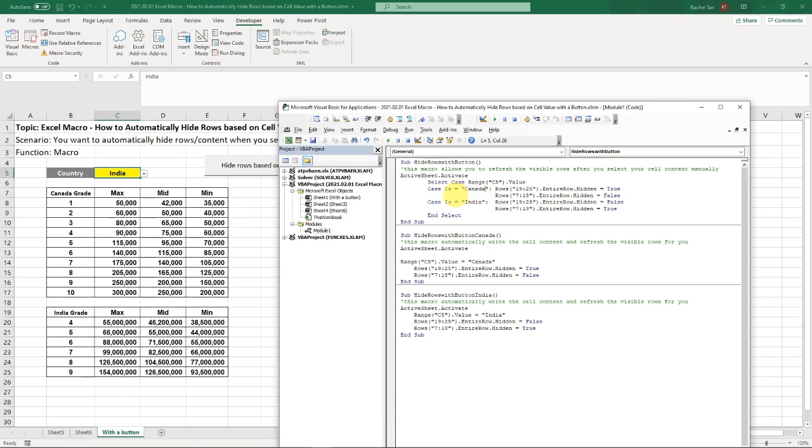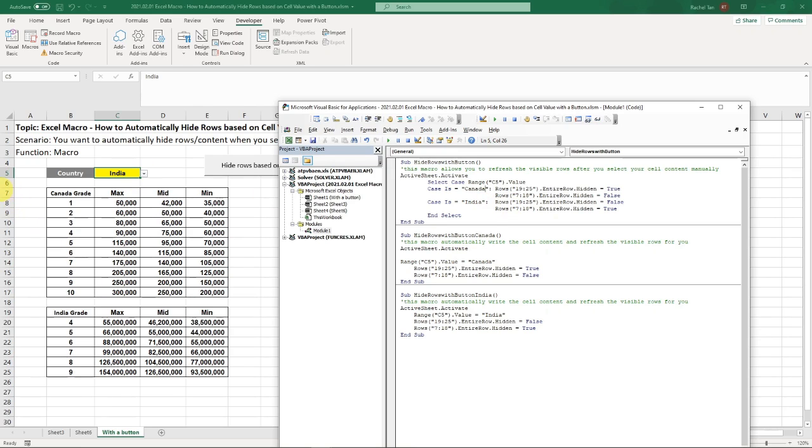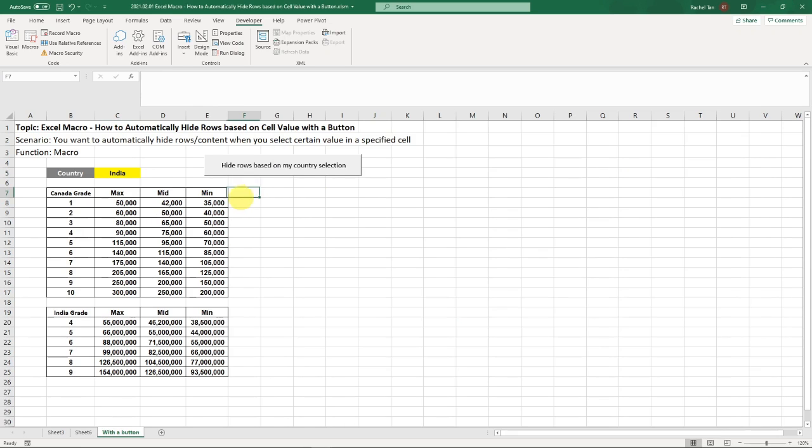And if the case is the value is Canada, then we hide all the India rows and only show the Canada rows. That's what those two rows are saying. And if the case is India, then we show the reverse. So now, we end the selection, then we end this up. This is what this code does.